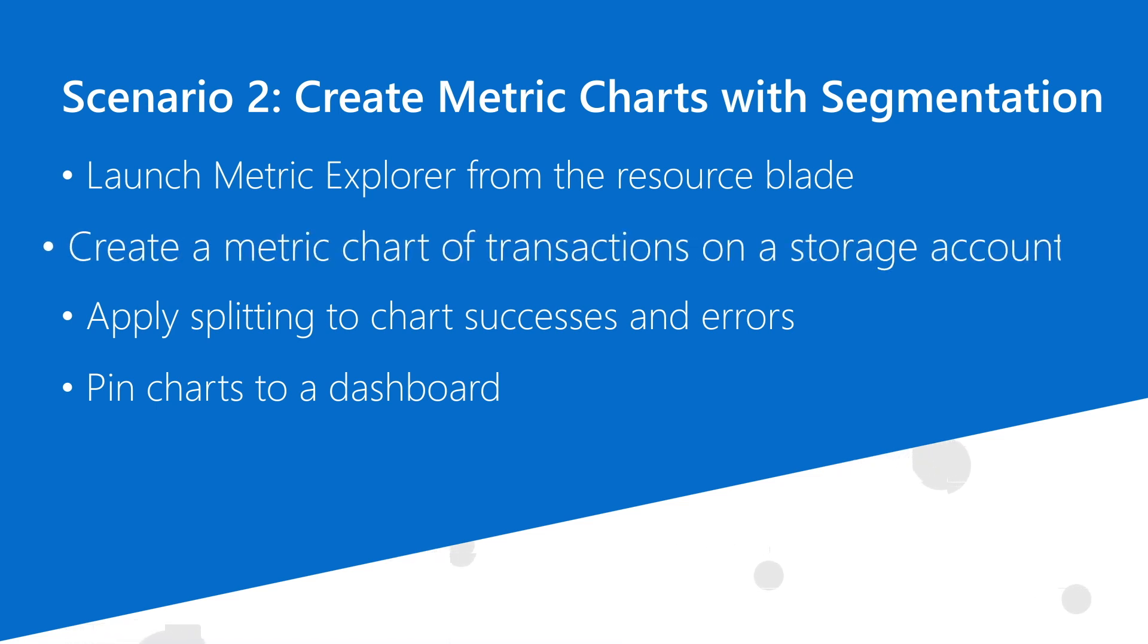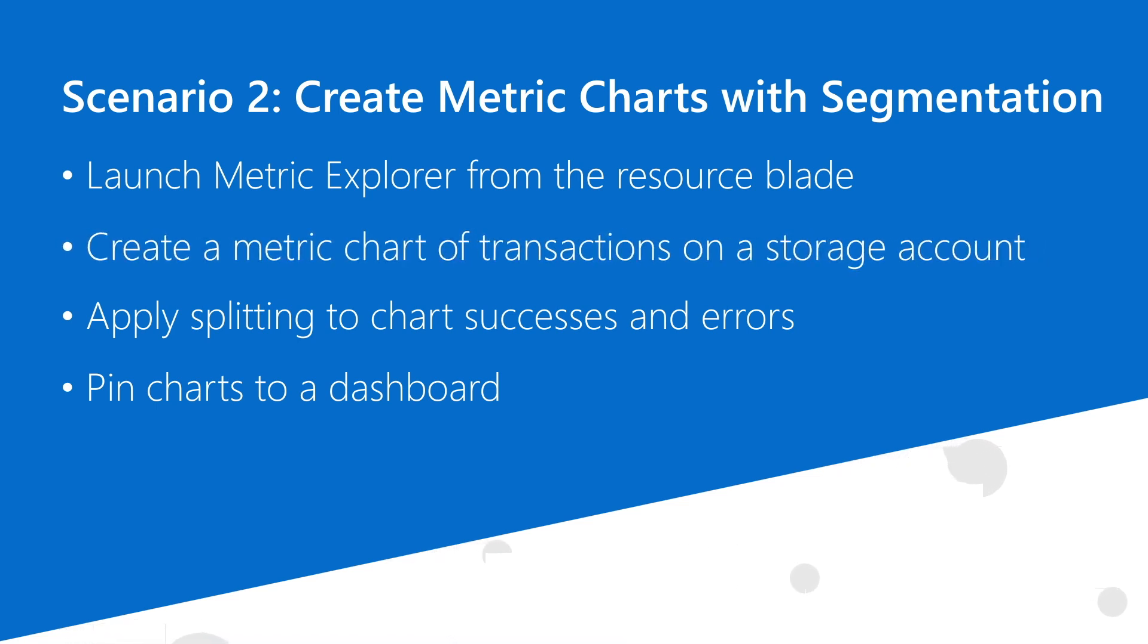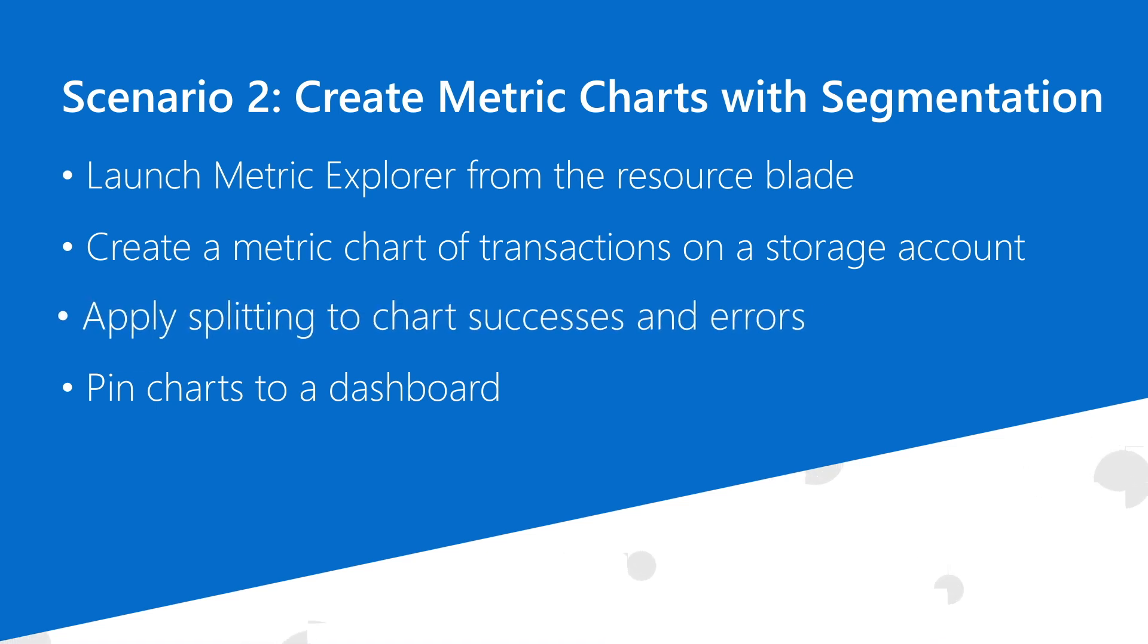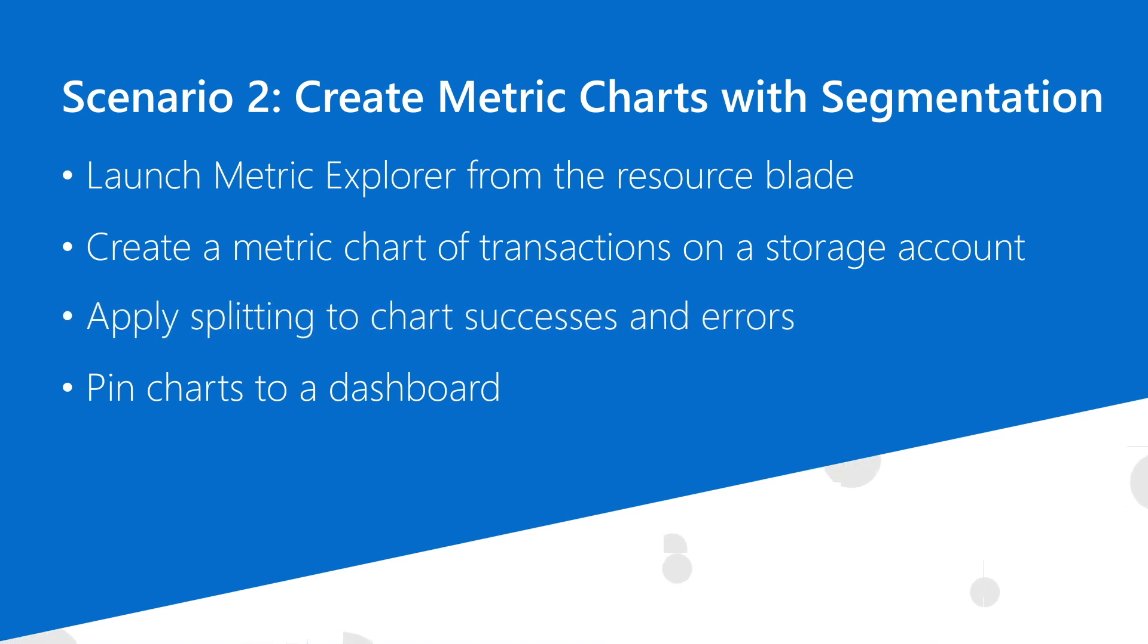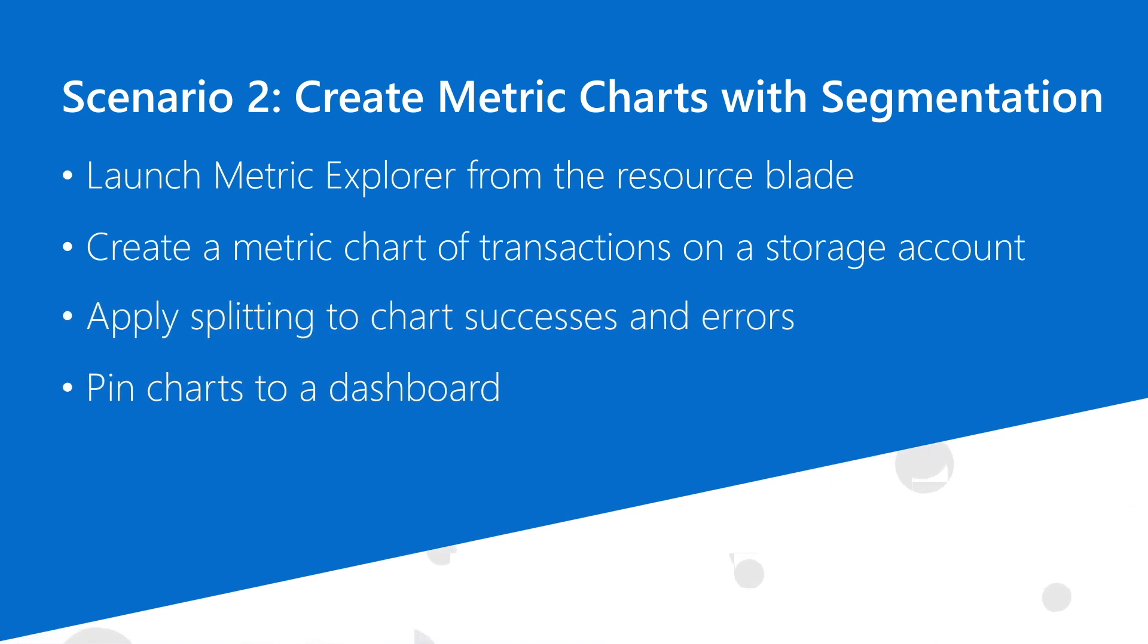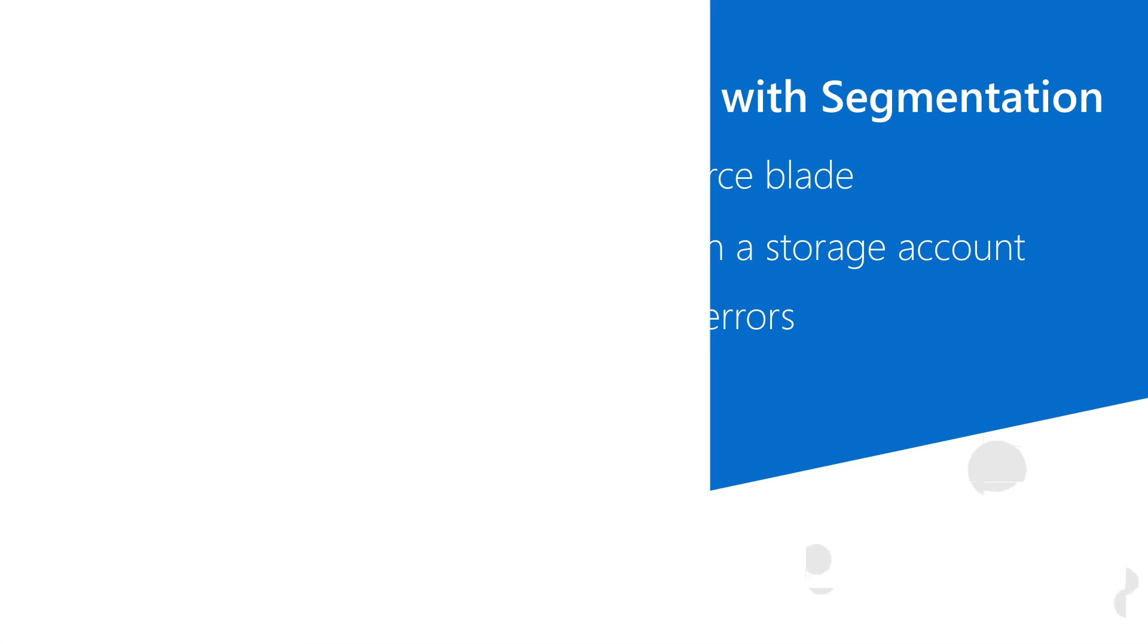Then I'll create the charts that I need, including one of all transactions and another for transactions split by response type. And finally, I'll pin the charts to the same dashboard that I used before.